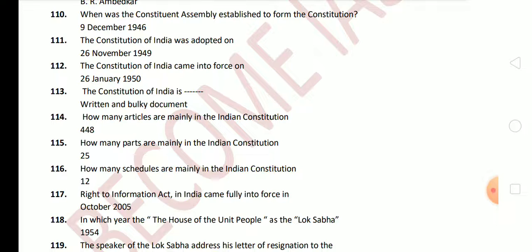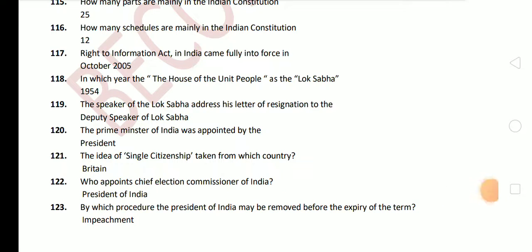The Right to Information Act in India came fully into force in October 2005. The Speaker of the Lok Sabha addresses his resignation letter to the Deputy Speaker of Lok Sabha, and the Deputy Speaker submits his resignation to the Speaker of Lok Sabha.